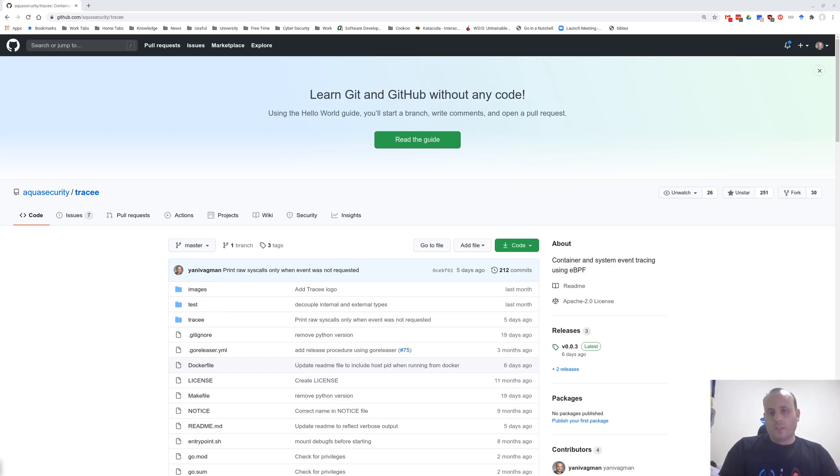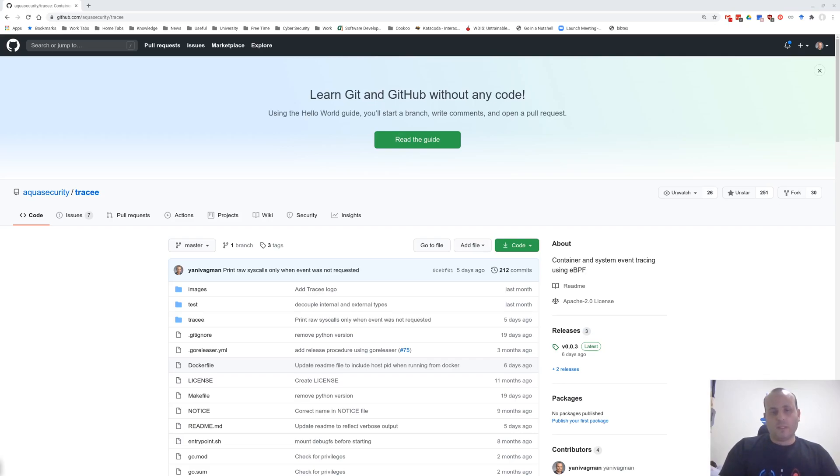We decided to build Tracy using eBPF technology, as it was a new and promising technology in Linux, capable of doing more than just tracing. This decision proves to be right as we keep developing Tracy, and make it a better security tool.